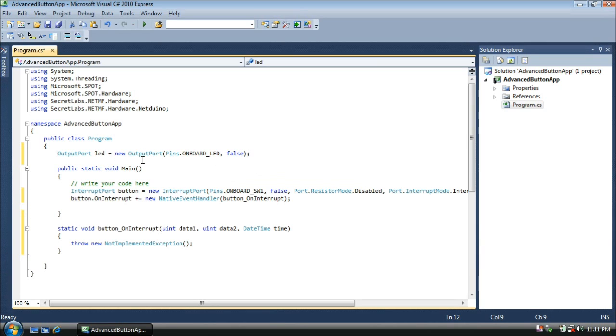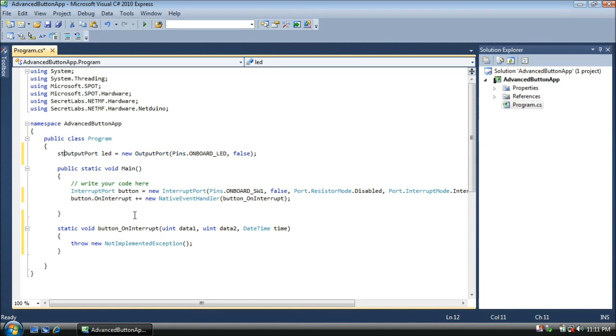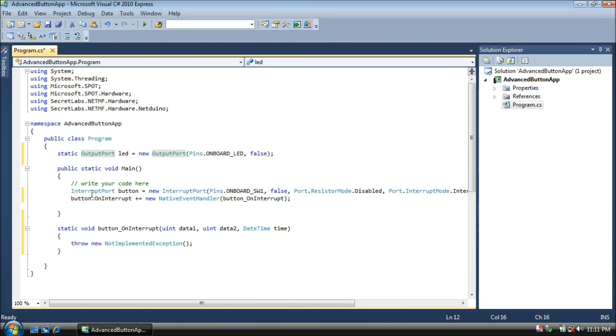Now, these two routines still won't be able to access it, because we're missing one little thing. We can go into this more later, but we need to add the word static before output port. What that means is that everything within this program class that's marked static, such as the main routine and the static void button on interrupt routine, are going to be able to read and write to this LED.